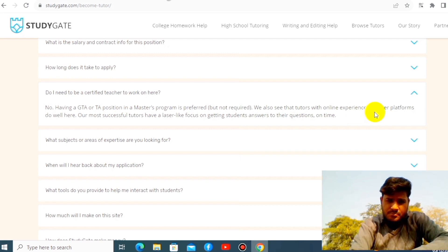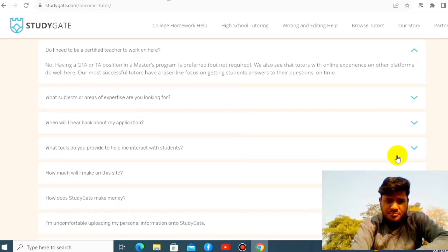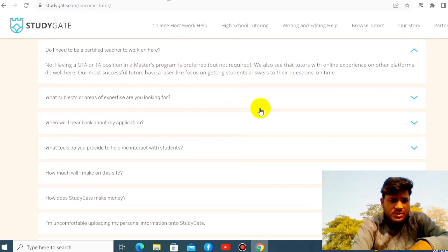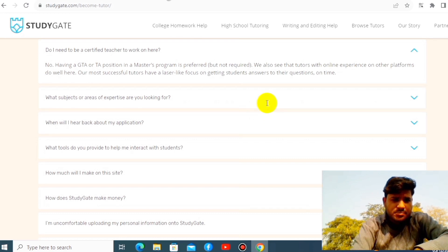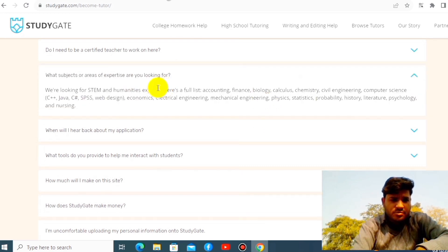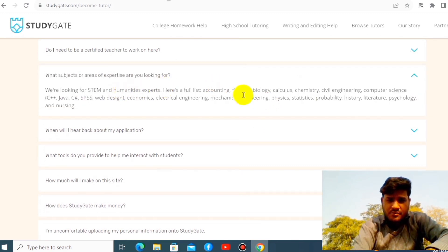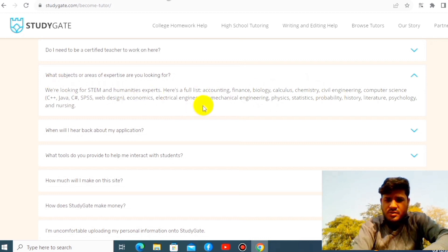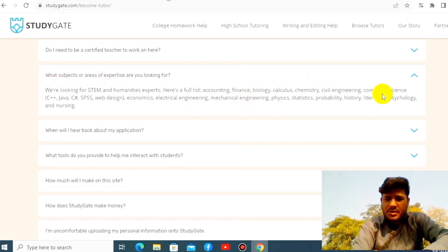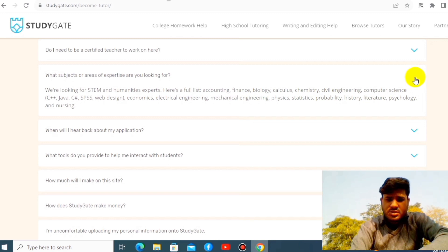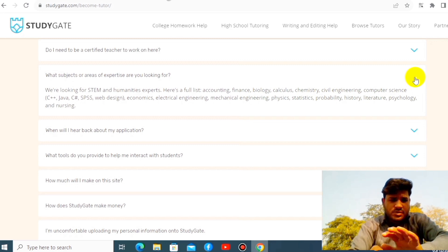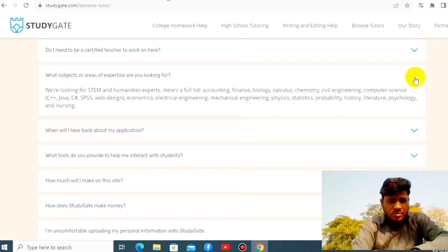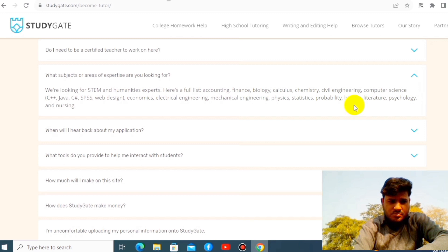What subjects are you looking for? Look at this. You have biology, calculus, chemistry, computer science, economics, physics, probability, history, all the subjects in whichever you can teach. You are here to the right place.